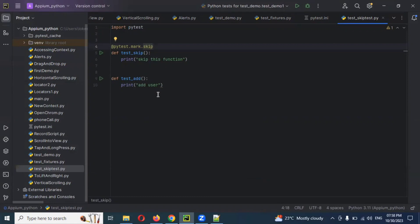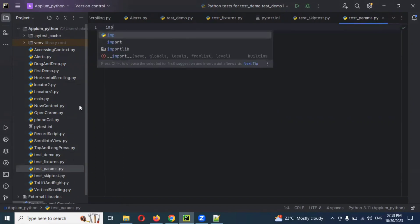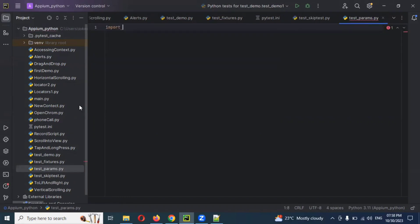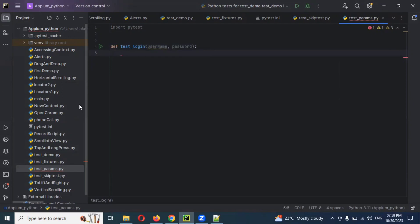If you want to use parameterization, I am going to create another Python file called test_params.py. I will import pytest and then create a function: def test_login(username, password). The login function requires username and password — this is the parameterization purpose.